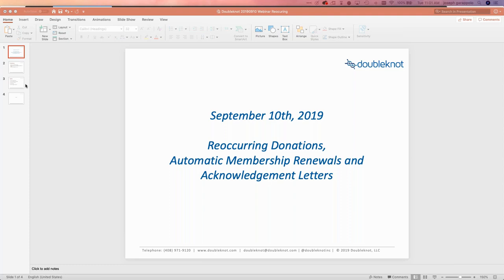Thanks everybody for attending today — morning for some of you, afternoon for others. I'm just going to do a pretty brief webinar here on some new functionality that was recently released. I talked about it a little bit in a prior webinar, and also threw in one other thing that we've had for a while but people have been tuning into recently.